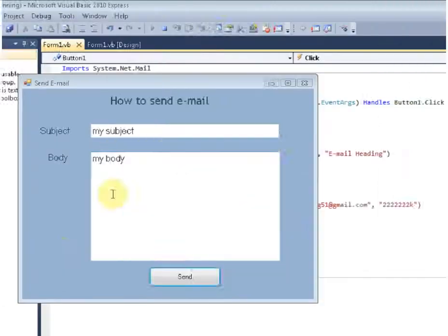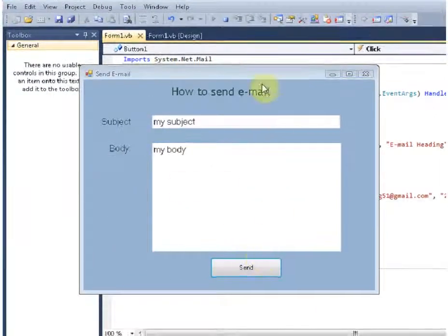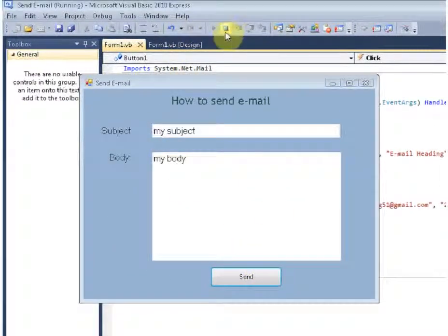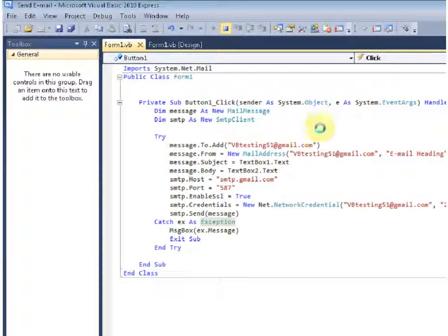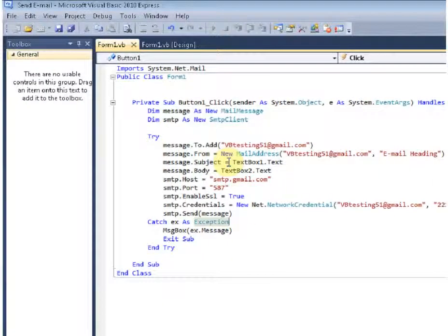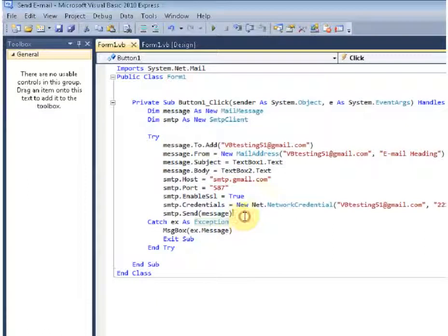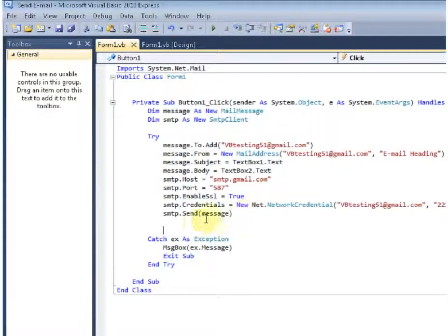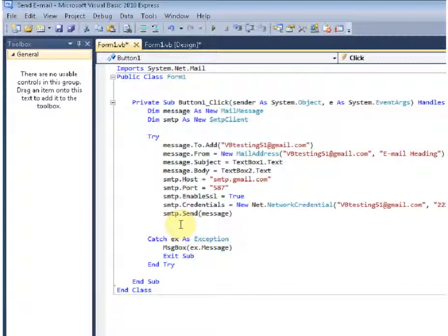Something else we could just add if we wanted to ensure that our message was sent or at least know when it was sent, you can either add a system beep or a message. So we will create a message box and just say your message has been sent.